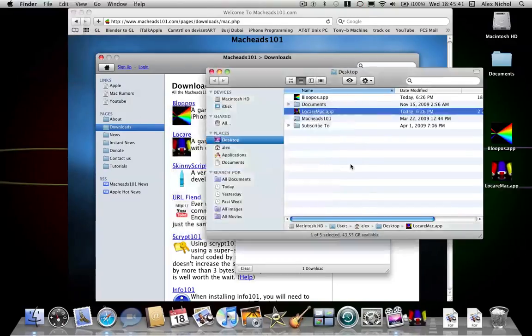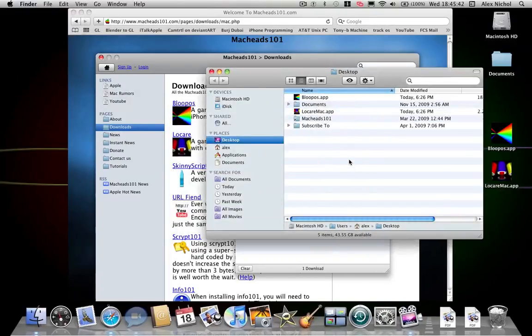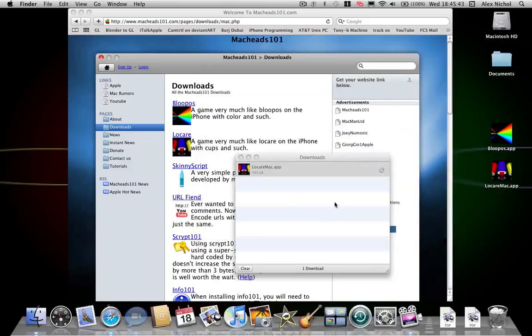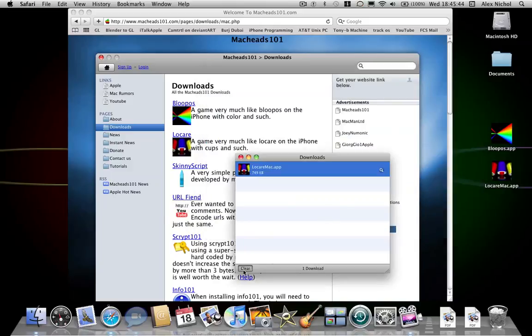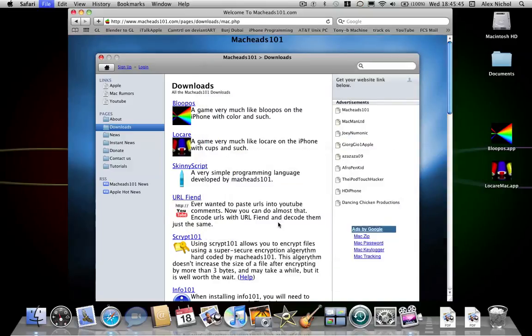So these are the two new Mac apps. There are going to be links in the description to download both of these for the Mac. Thanks for watching, MacHeads. Subscribe and goodbye.